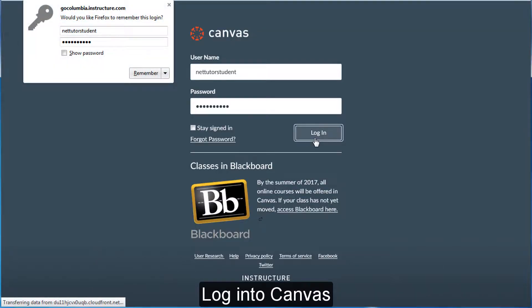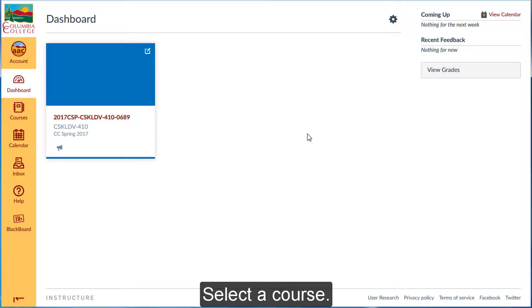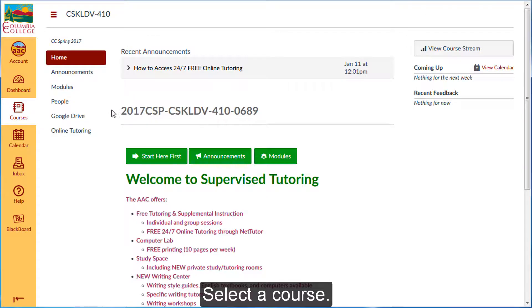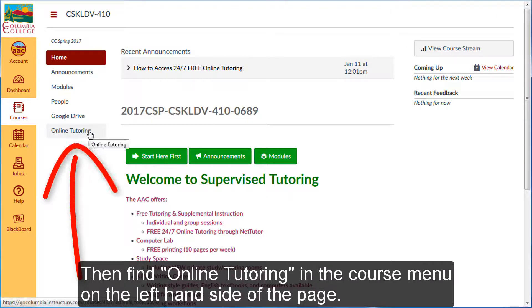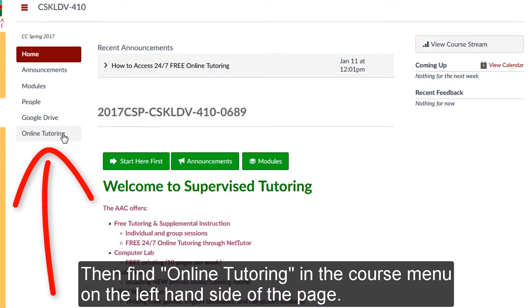Login to Canvas, select a course, then find Online Tutoring in the course menu on the left-hand side of the page.